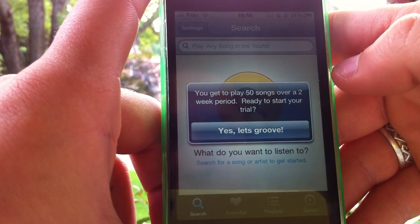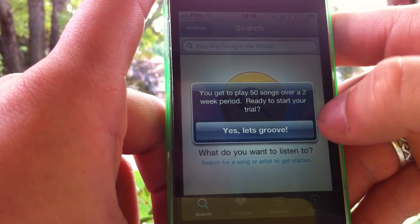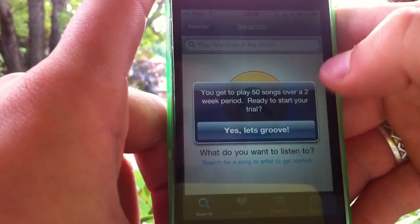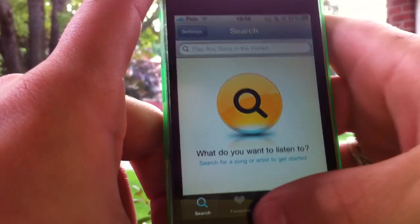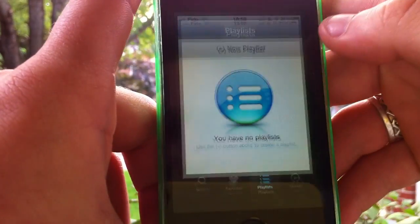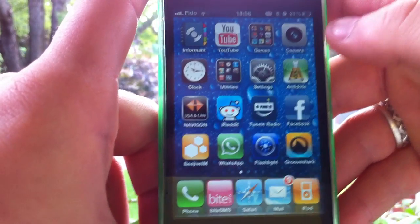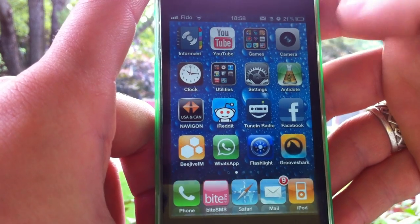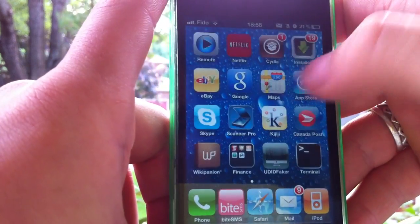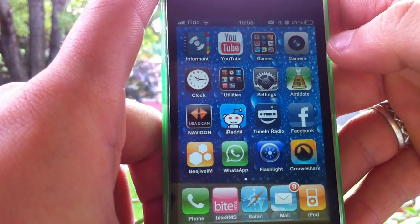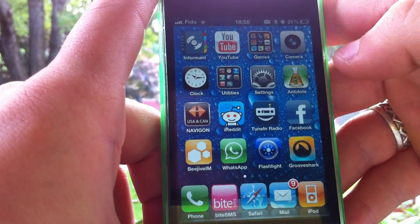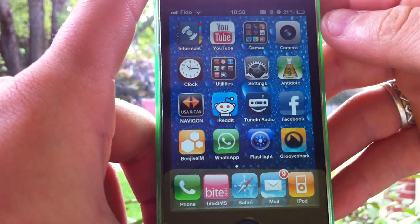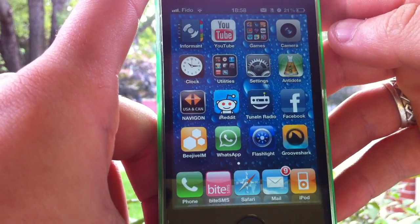You get the 50 songs over a two-week period — you're ready to start a trial. So that's how you restart your trial. You can just do it every two weeks and you have an infinite Grooveshark trial. Thanks for watching, guys, and have a great day.